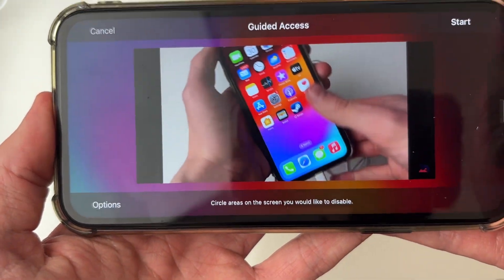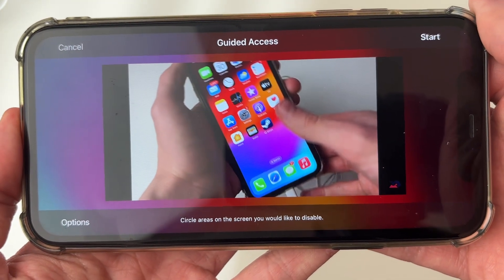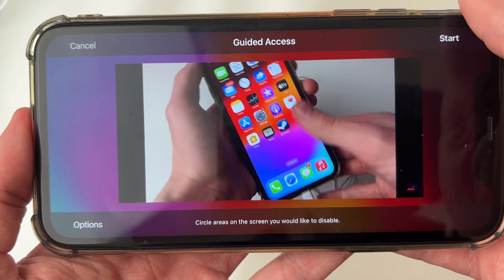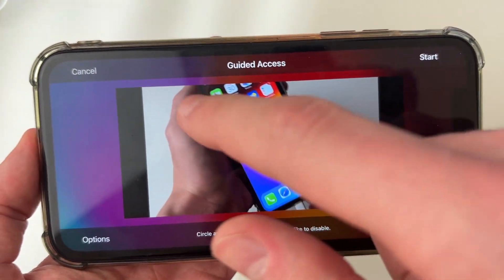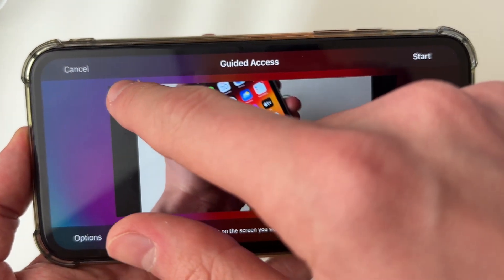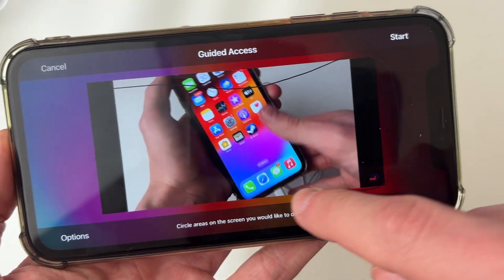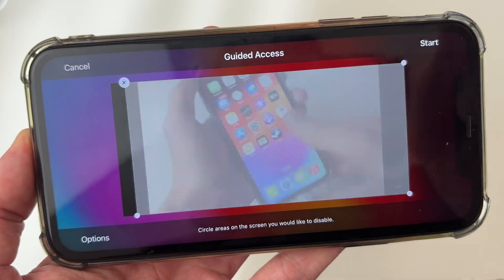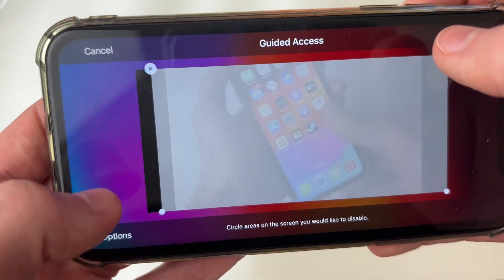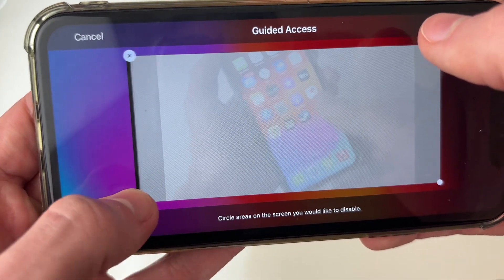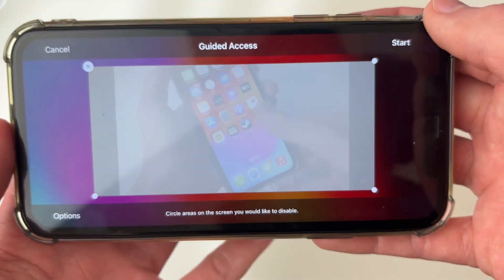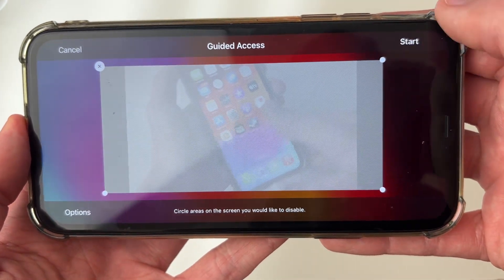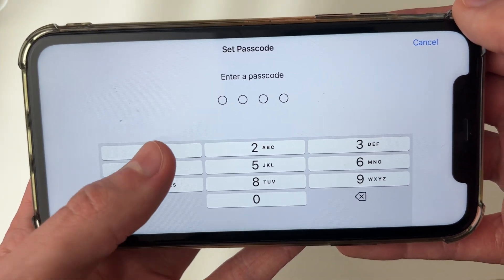Then you can choose the areas of the screen which you wish to disable. In this case we want to do the whole screen, so I'm going to select basically the whole screen. You can go and adjust it in a moment. As you can see, you can adjust the areas which are going to be disabled — I've just done the whole screen.